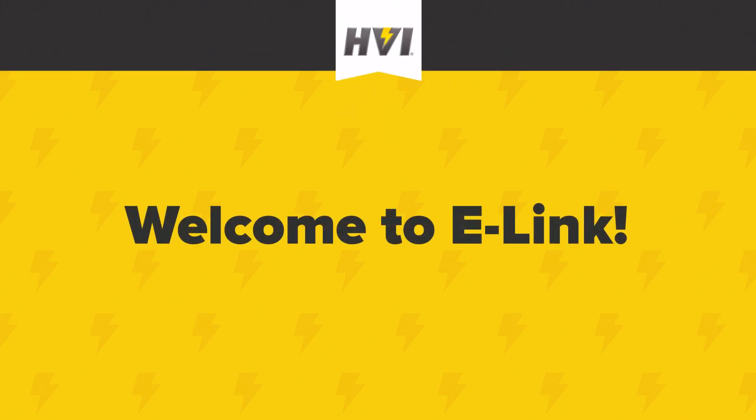Welcome back to e-Link, HVI's remote operation and report generation software suite. In parts one and two of our e-Link video series,